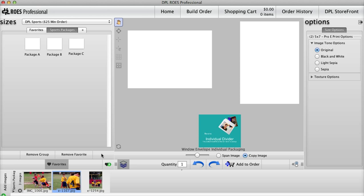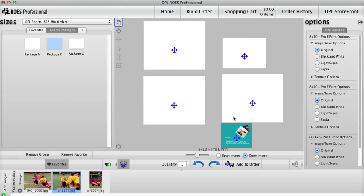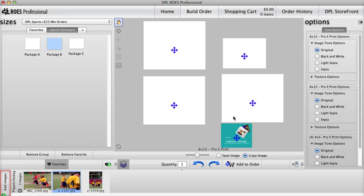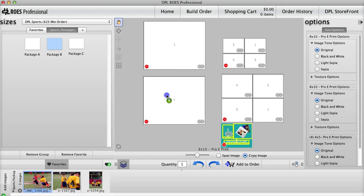Repeat this process by creating a favorite for every package you offer. To start the ordering process, I'll use Package B from my favorites. To place an order, bring in your images by clicking Add Images. Drag the desired image to the page and make sure you like the cropping.